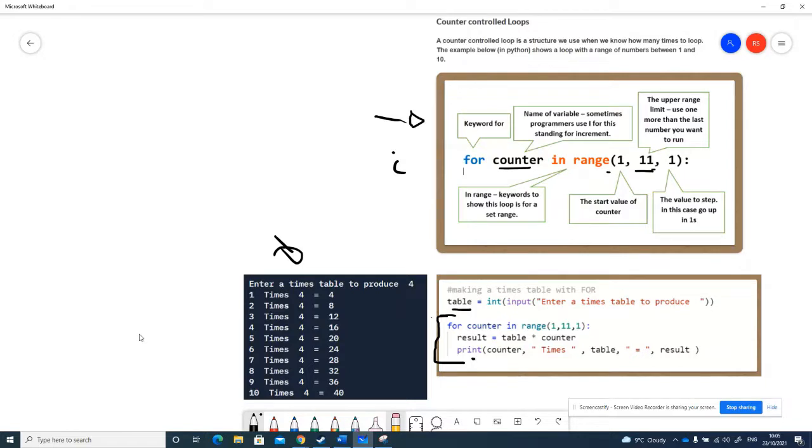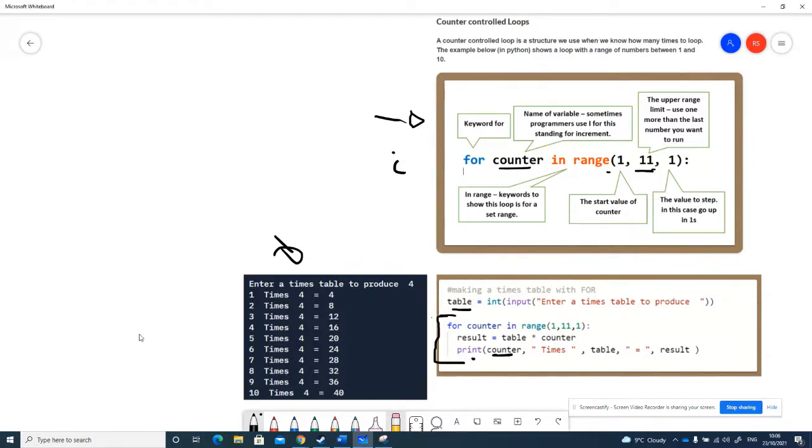We've got a little bit of output here. I'm doing the four times table here, and you can see how counter increments because counter here is the first bit on the print statement. You can see it goes 1, 2, 3, 4, 5, 6, 7, 8, 9, 10, and that means each time this code executes, counter goes up by 1.